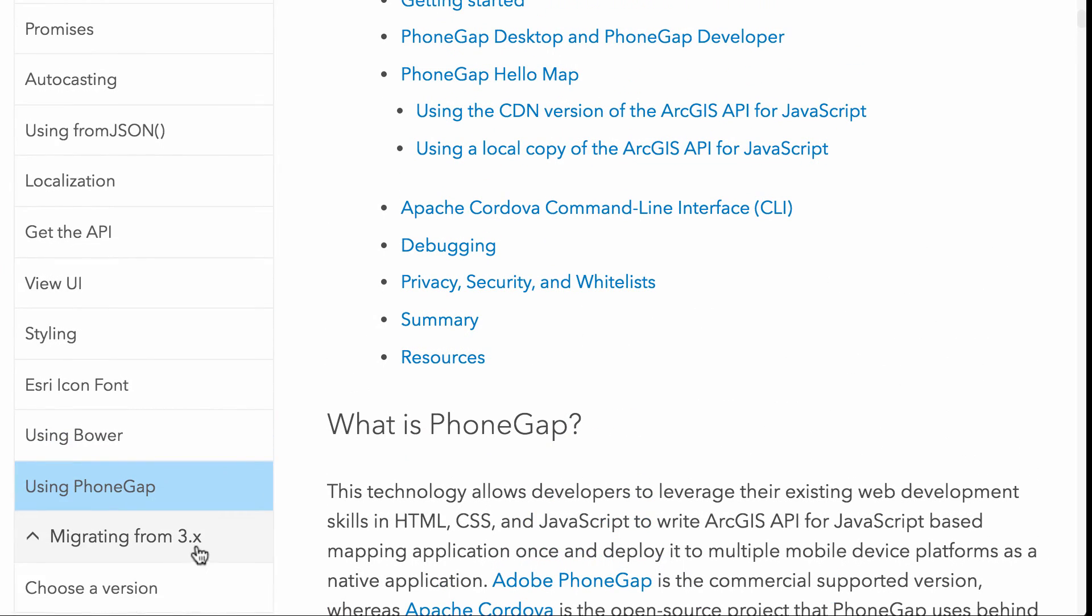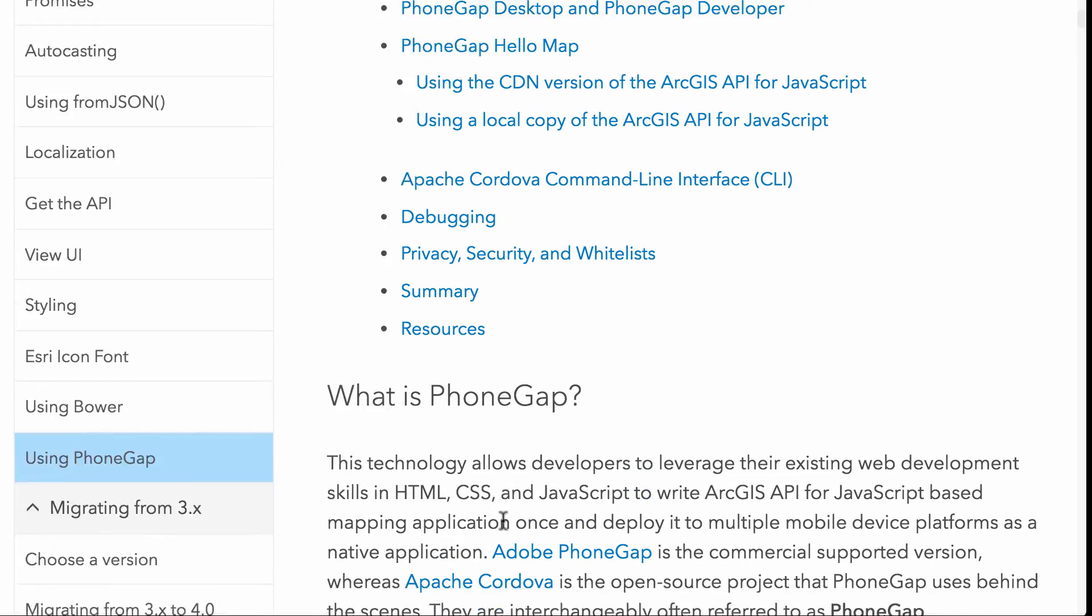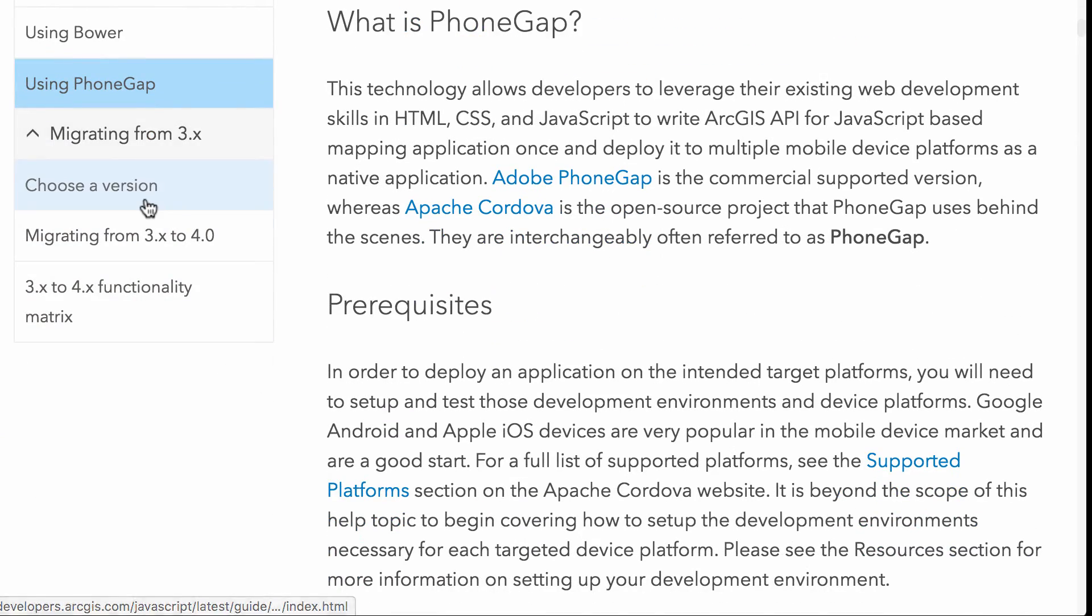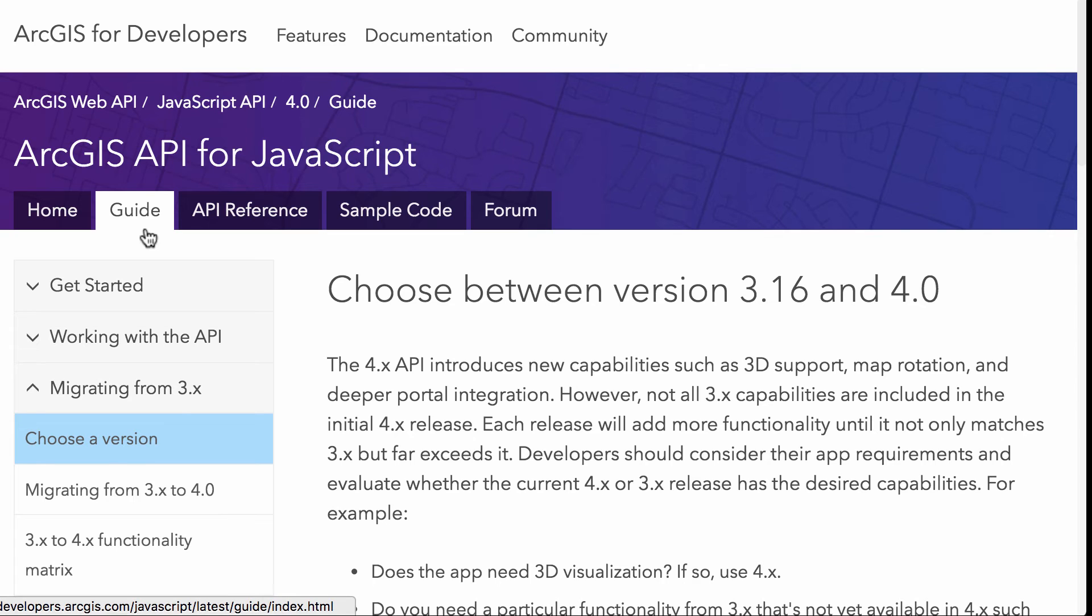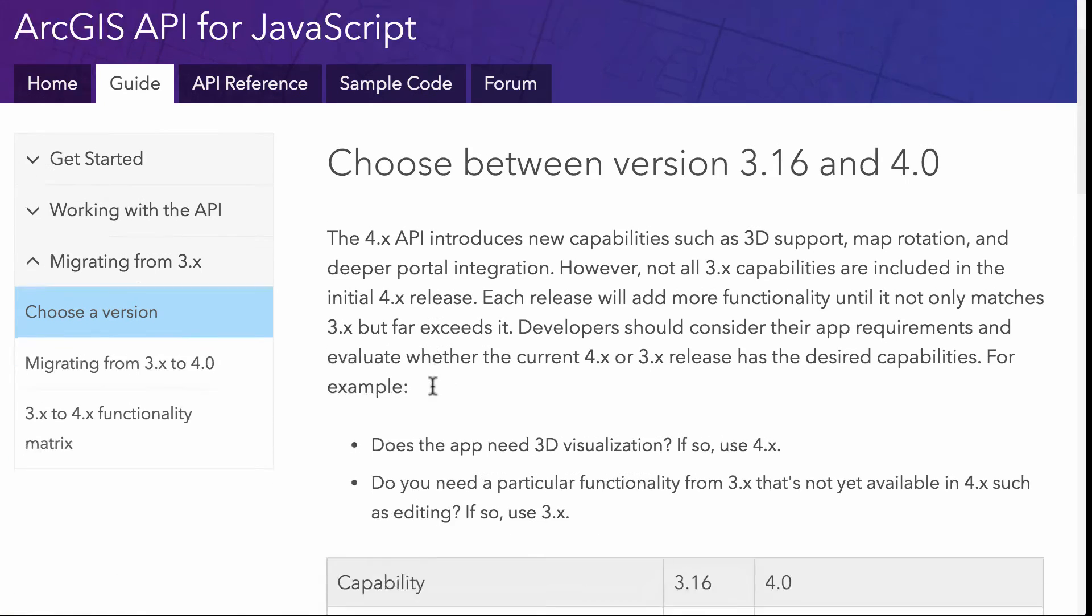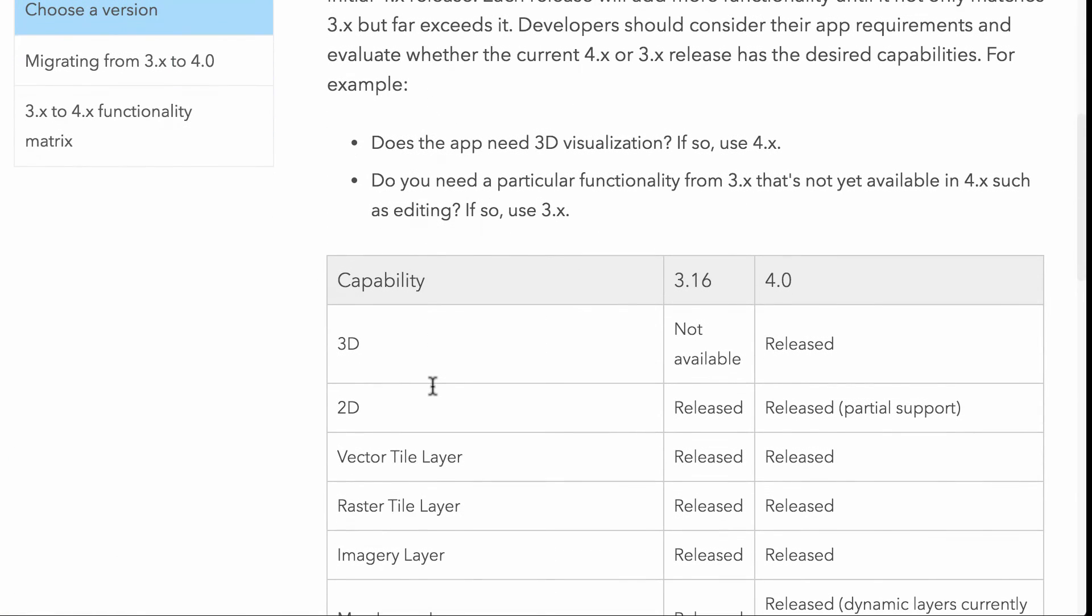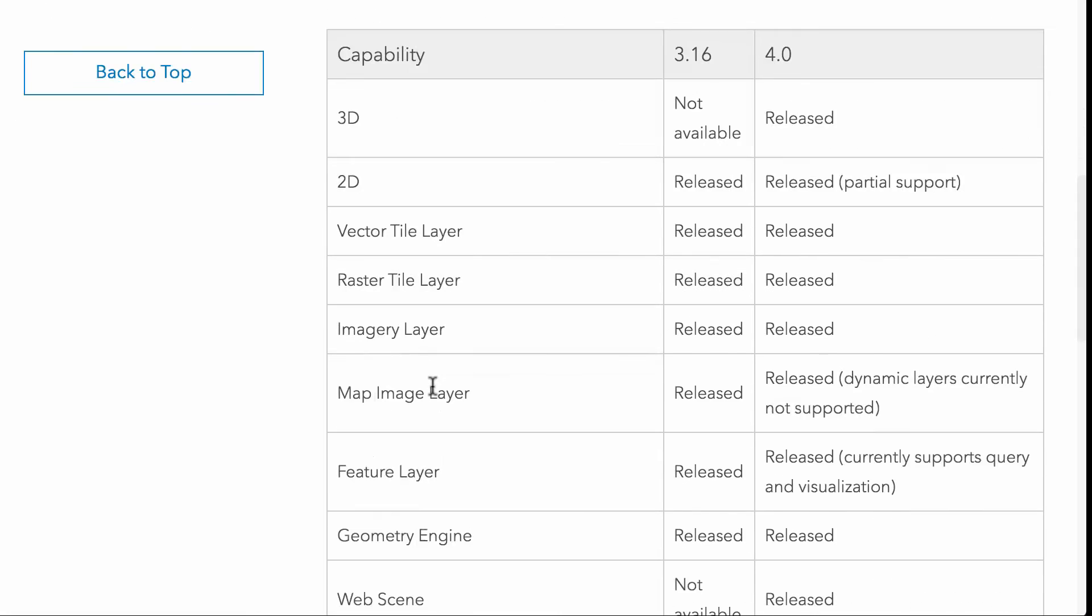And there's a section here on migrating from 3X, how to choose a version. So there are certain features that maybe you need at a 3X at this point that are not available in 4.0. One of the main ones really is editing. So if you need to do editing in your application, the 3X version of the JavaScript API is probably better suited to you than the 4X version, right? So keep that in mind. And this will give you a nice idea of things that, how you might want to choose which version of the API you want to use.